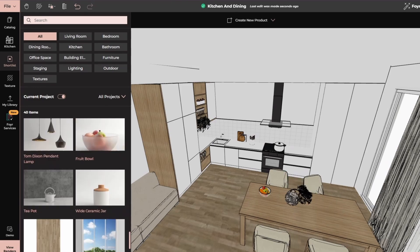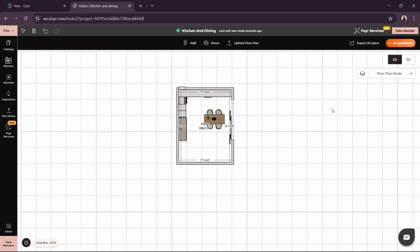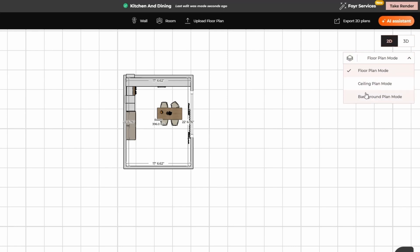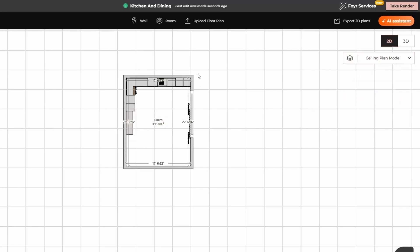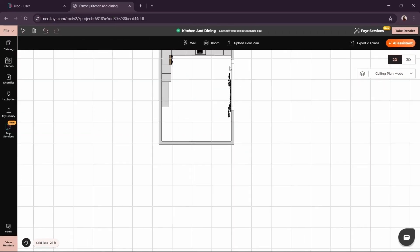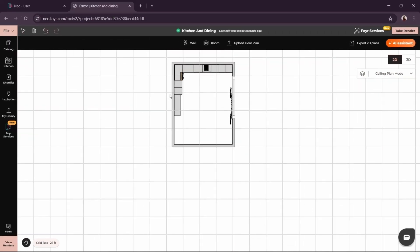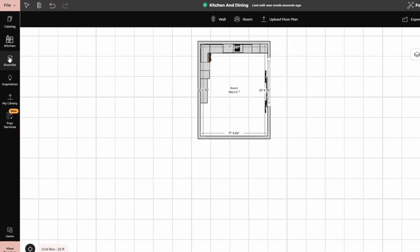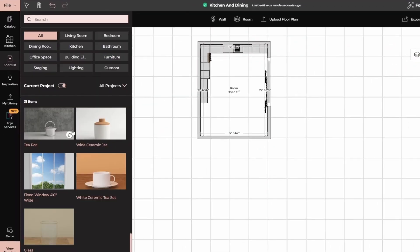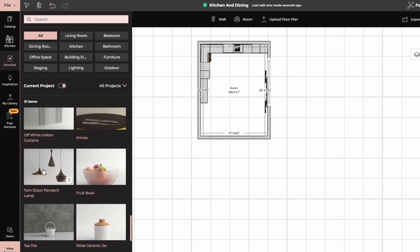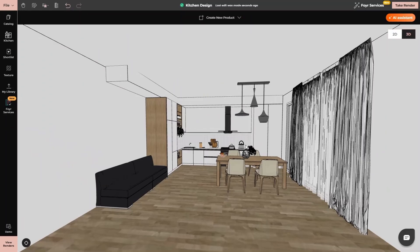Now if you want to add lights, what you need to do is go to 2D. From here, go to the ceiling plan mode and then simply go to lighting. Like here I have the pendant, simply drag, drop and place.